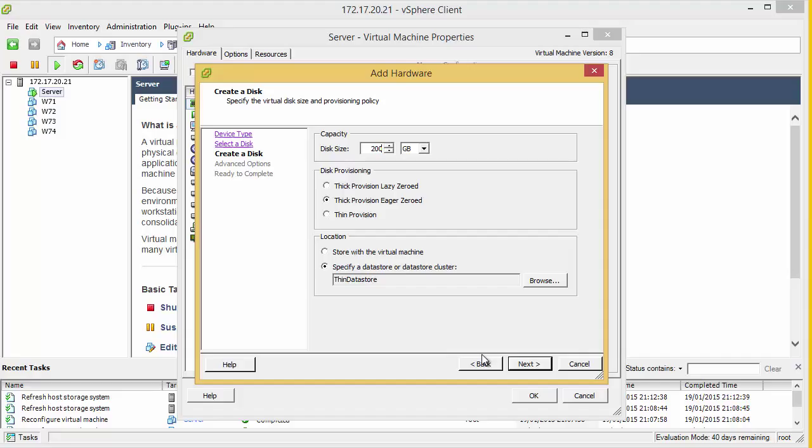And what this does is it does increase performance. I have seen statistics that say between 10 and 11% increased in IO performance on eager zeroed VMDKs. Now the reason for this is when you are using thin and standard thick provision, as the VMDK has to grow, it effectively has to pause IO to grow it. And when high IO operations such as Exchange or SQL, that can reduce the amount of IO throughput.